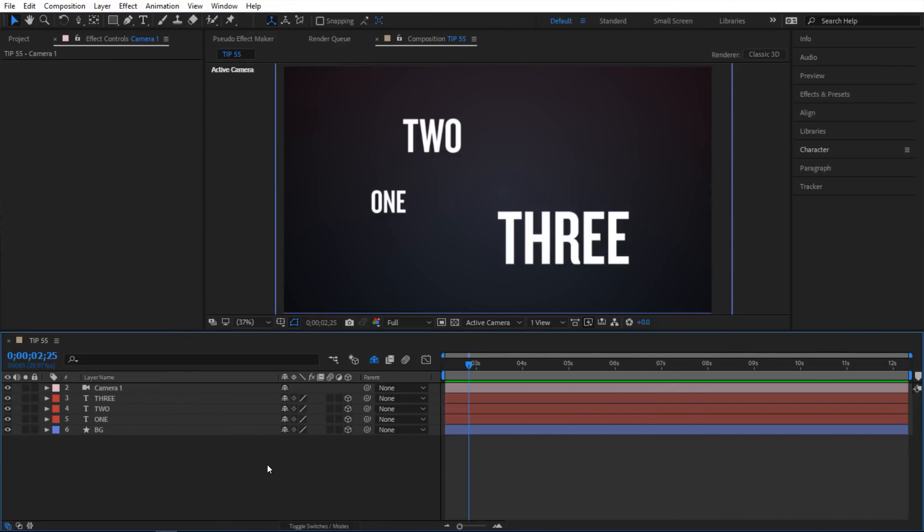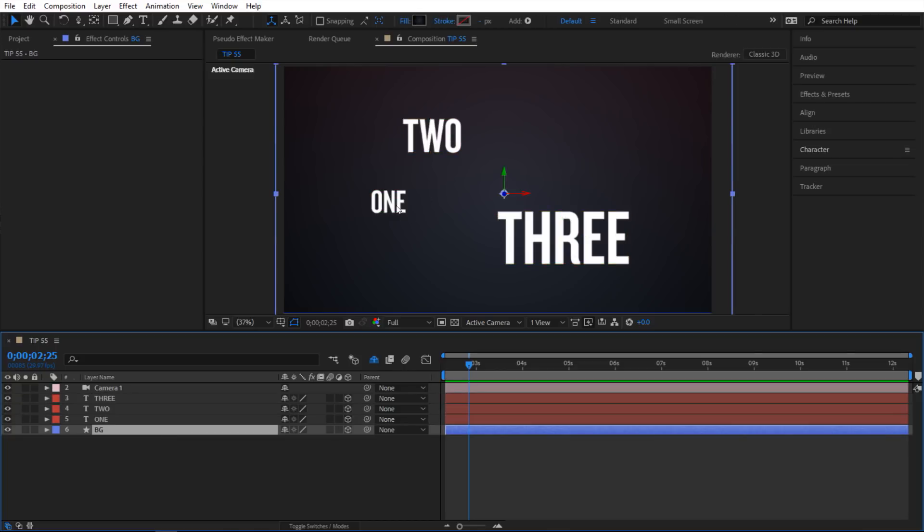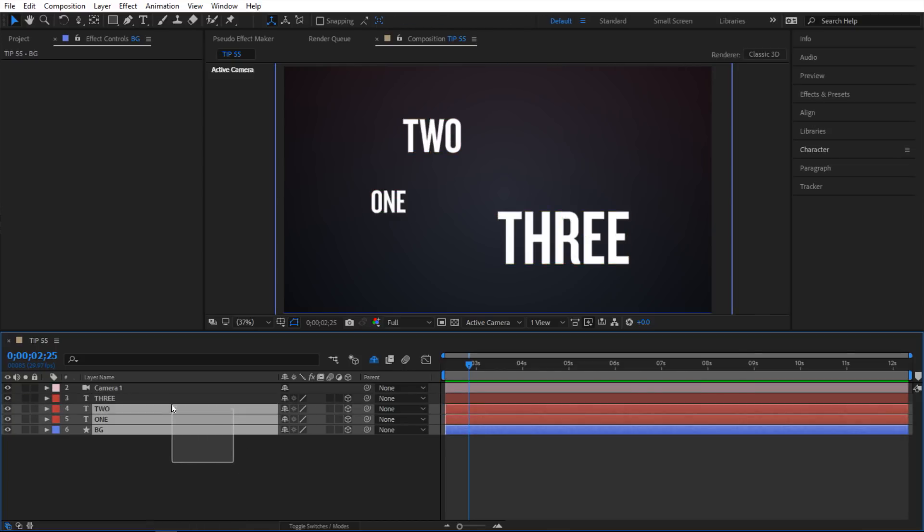Alright, so we are in After Effects and for this example I have my camera and then I have my text layers and my background layer. Now it is important to point out that all four of these layers are 3D.